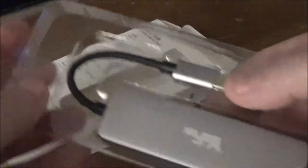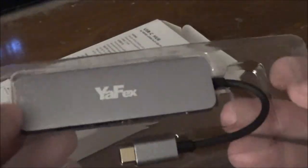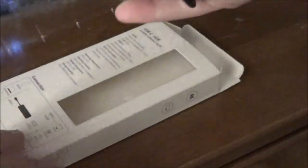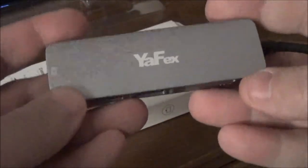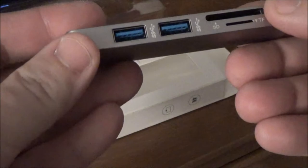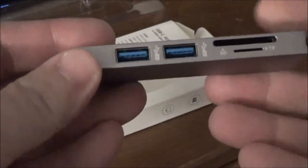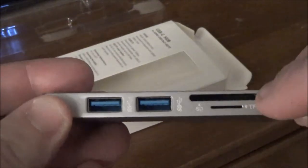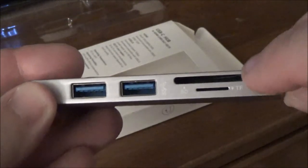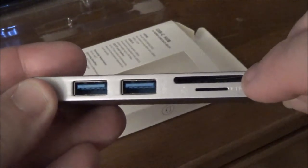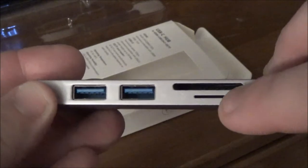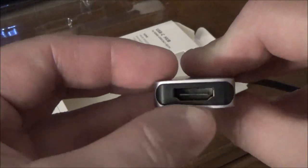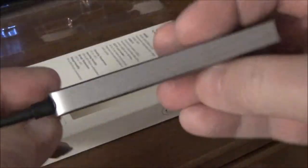Let's pop this boy open and take a look at it. You can see some Yafx branding there on the top, and then we have our two USB 3.0 ports, full-size SD card, micro SD card, and then the HDMI port is here on the other on the smaller side. Nothing on this opposite side.